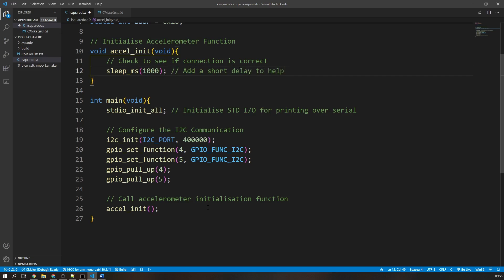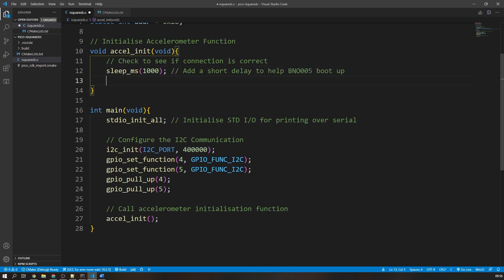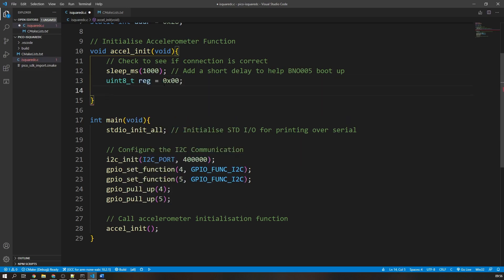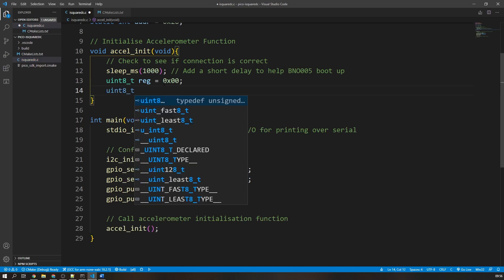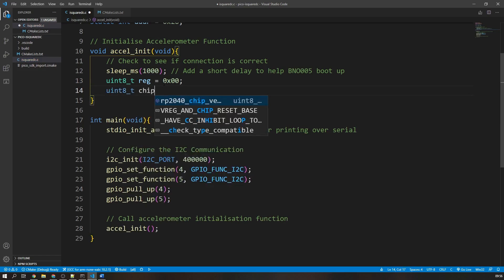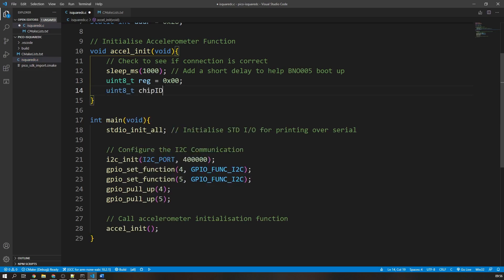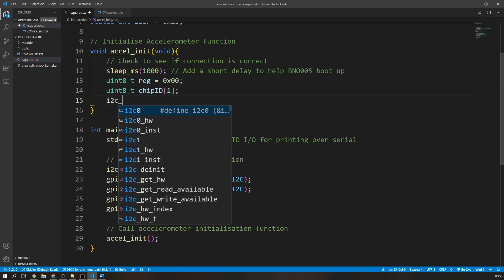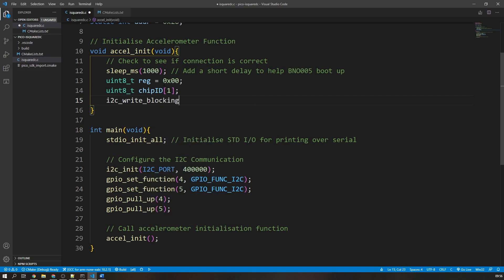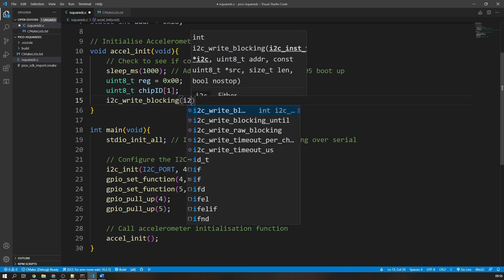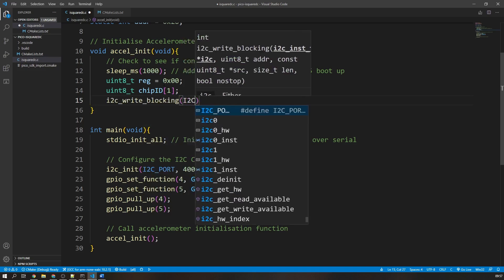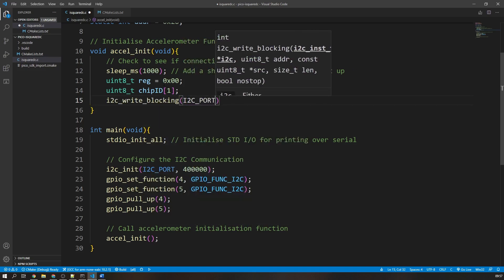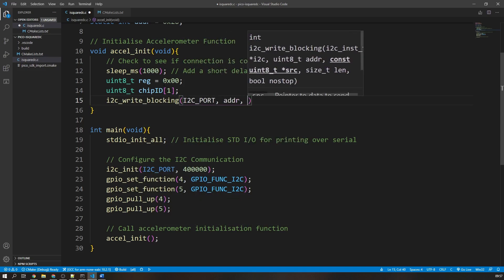Firstly, before I start, I will add a short delay to give the BNO005 some time to start up and sort of configure itself how it wants to. We create a variable called register or reg in this case, which takes the value of the register that we want to read from. We then create another variable in the form of an array to hold the data we receive.